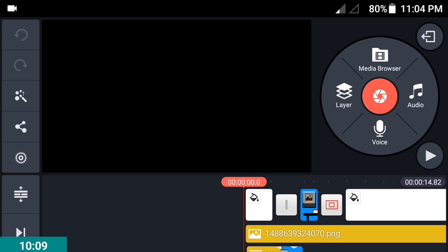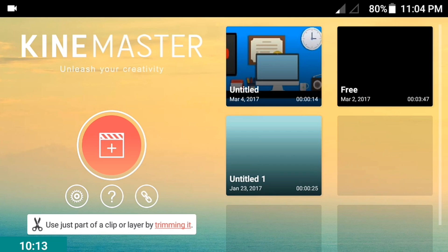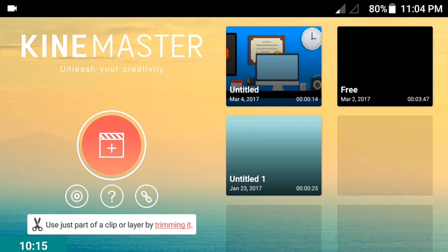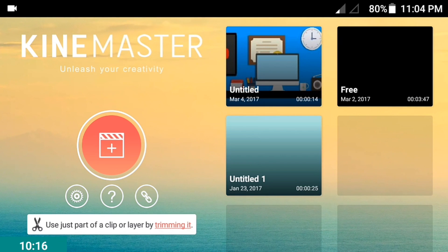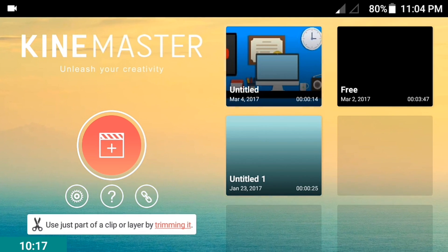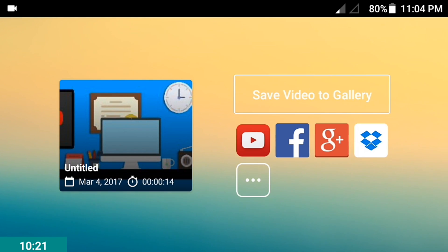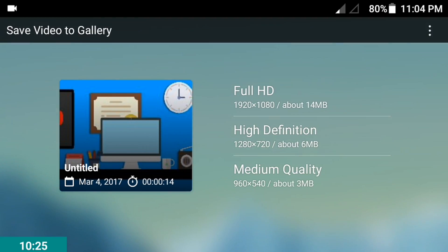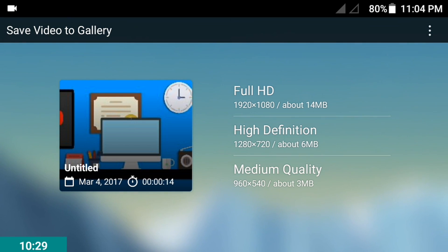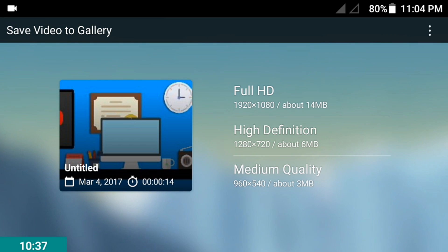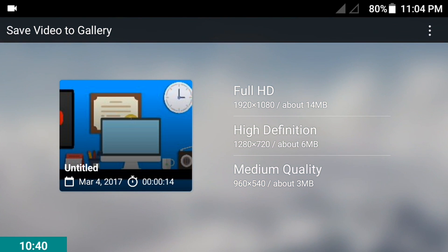The last tip is to export your video. Click the icon here and find the project you made. Click the share icon and save video to gallery. Make sure you export it in full HD. Some Android phones don't support full HD, so just export in high definition.